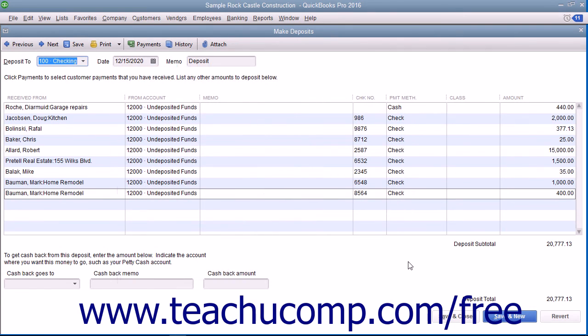When you're ready to record the deposit, click the Save and Close button to save the transaction and close the Make Deposits window.